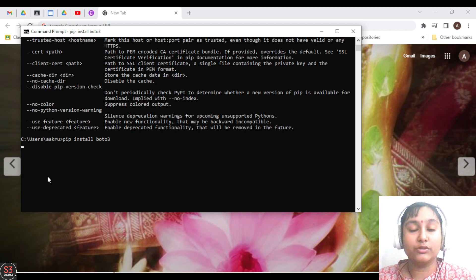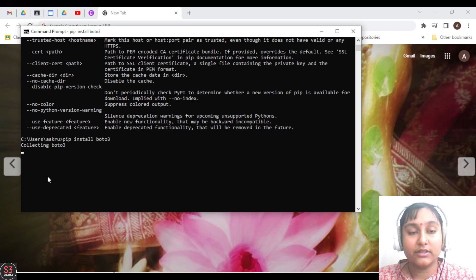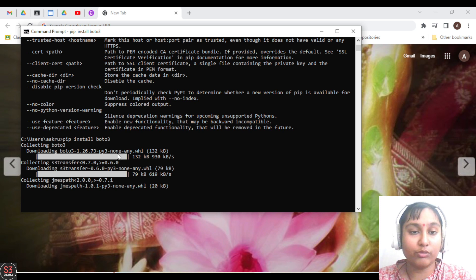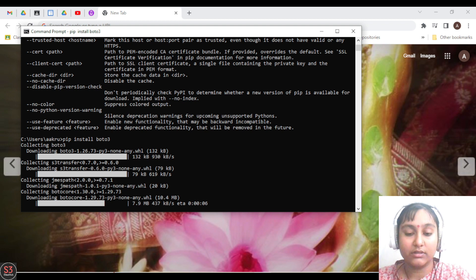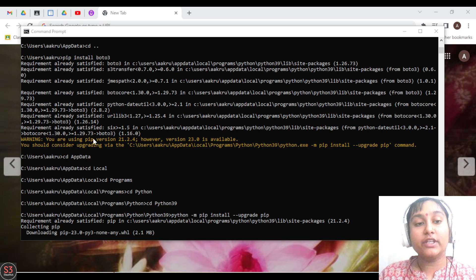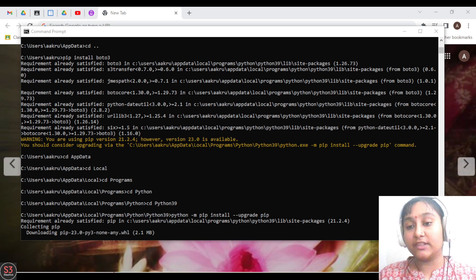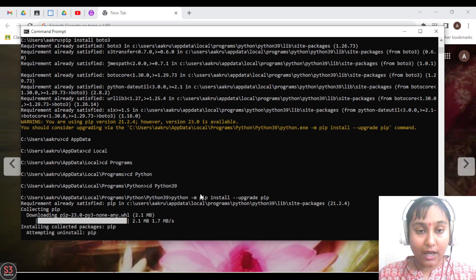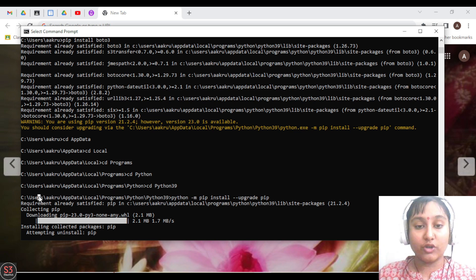boto3 is now successfully installed. But we are getting a warning that we need to update pip. So first of all, we'll go to the location where our Python is installed. Now we are in the folder where our Python is installed.